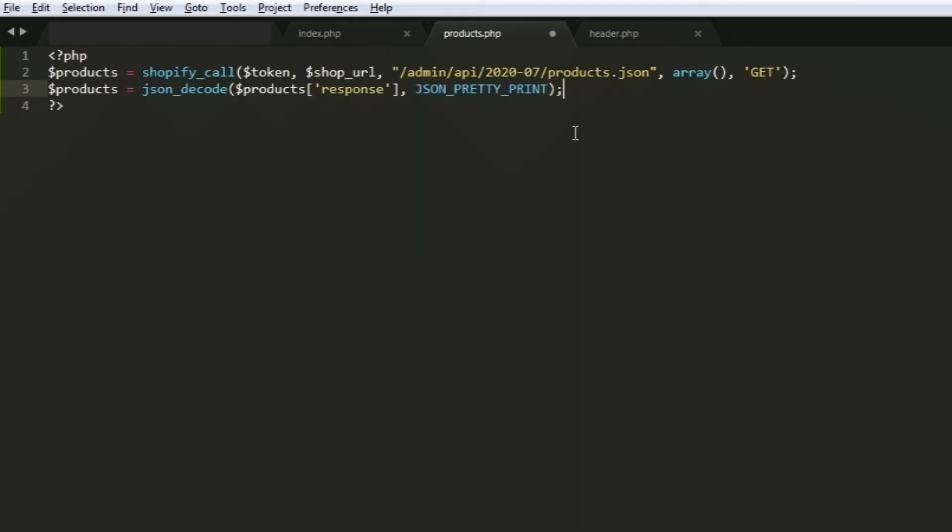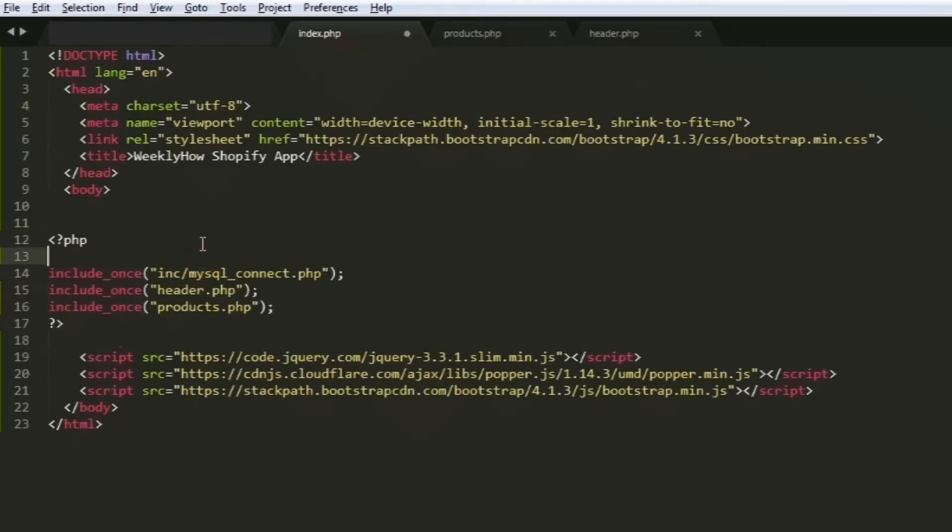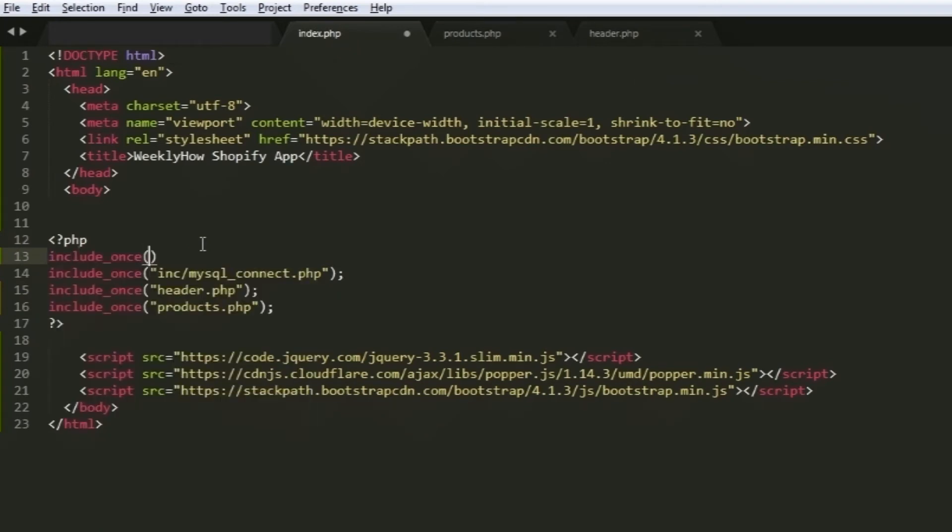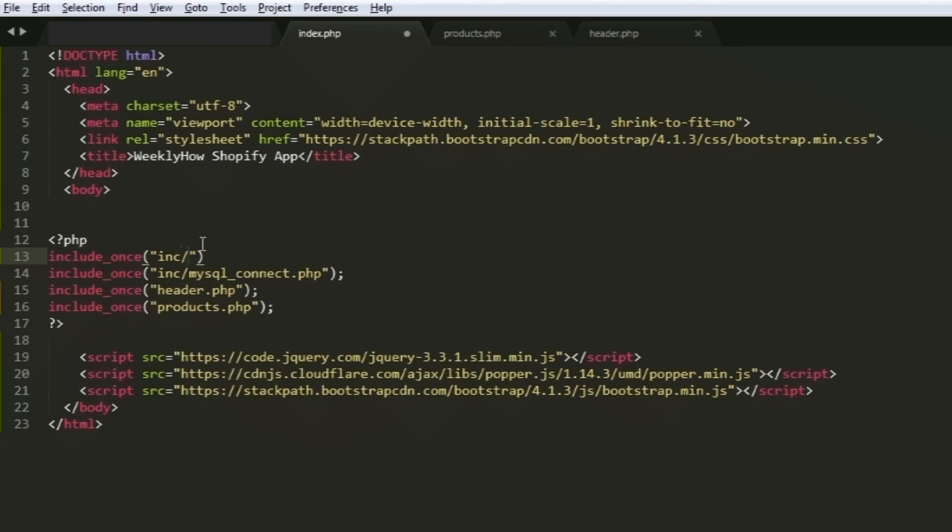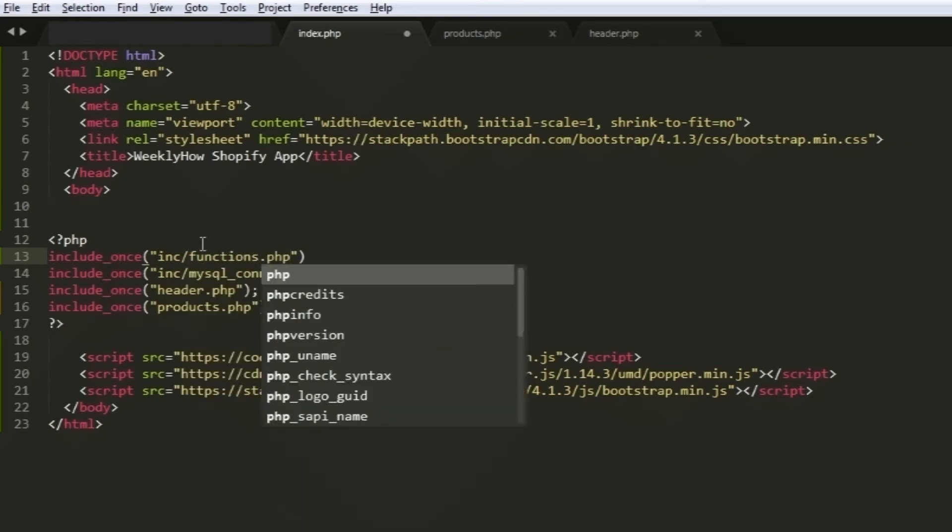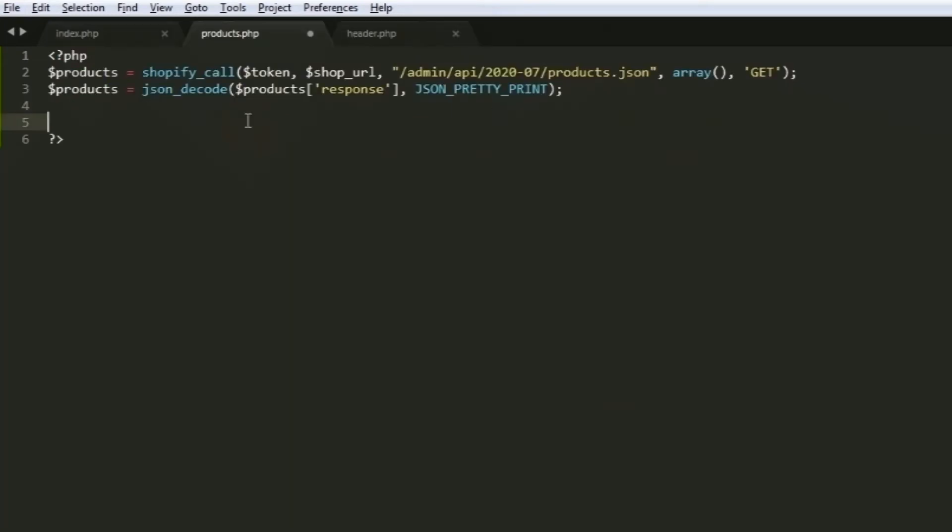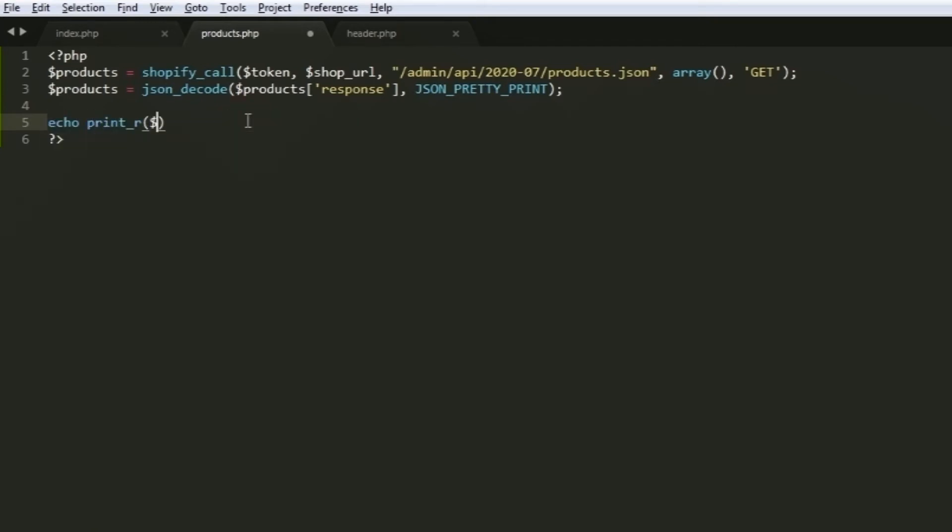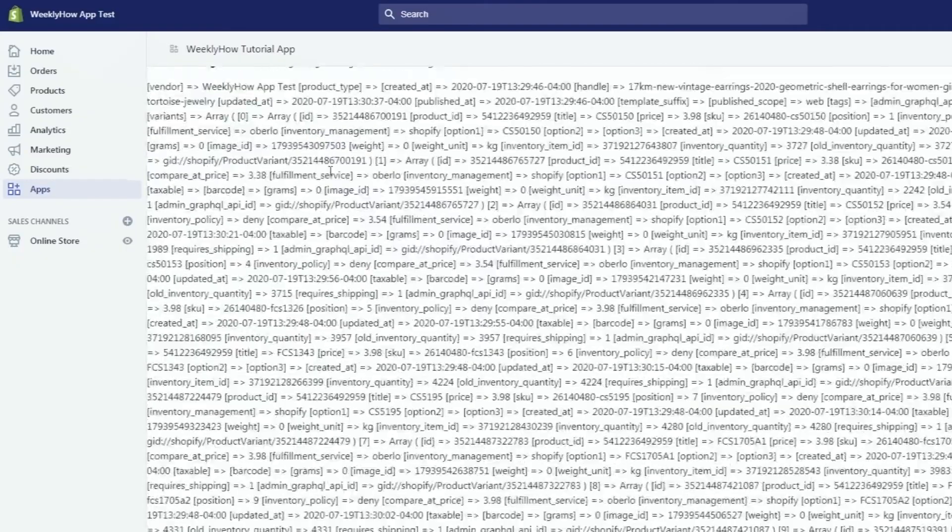So we used the shopify_call function right over here in our products.php file. Now what we need to do next is to update our index.php and reference the functions.php right over here. That way, we can use the shopify_call function. If you don't reference the functions.php in your index file, you won't be able to use the function shopify_call. Now to test if the API is working, you can just always use echo statement. Since it's an array, use it with the print_r function. Now let's head back to our Shopify app and test it. There you have it. Now we have the products being listed.